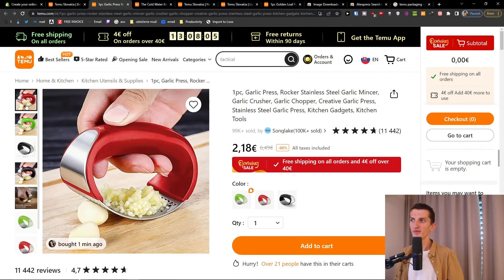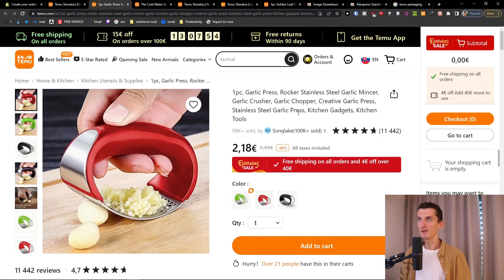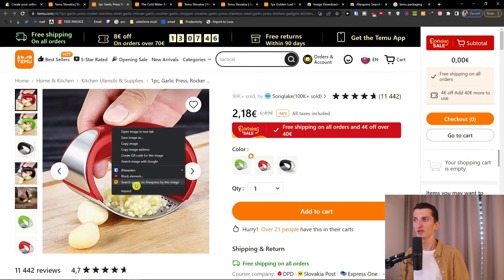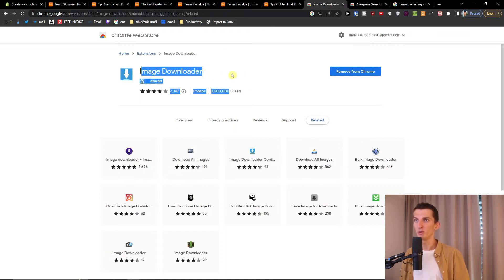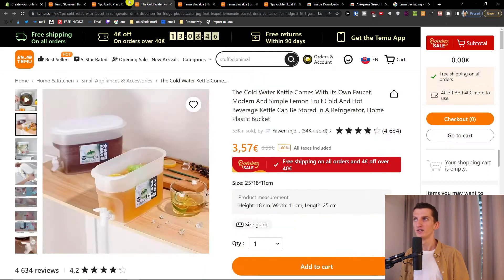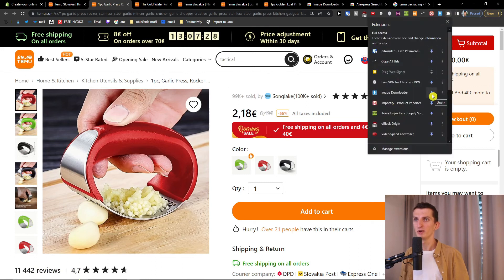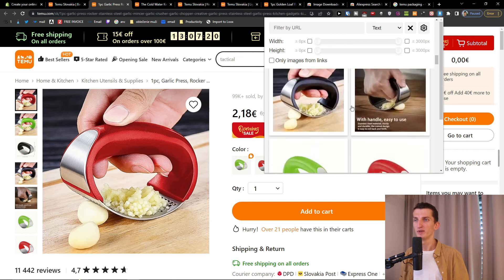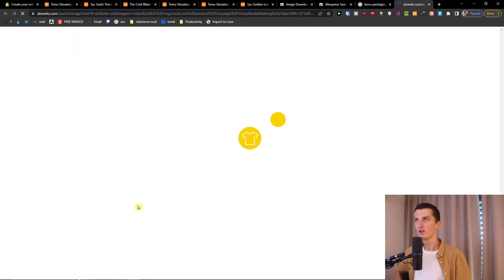For example, this garlic press here — let's say we want to sell it. You can have Image Downloader here, but when you find a product you want to right-click on it and select 'Search goods on AliExpress by this image' using the AliExpress Search by Image extension. Then you can also use the Image Downloader. Here on AliExpress let me show you — these are the images we're going to download. So I'm going to right-click and search goods on AliExpress.